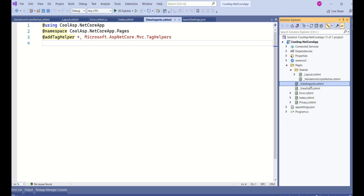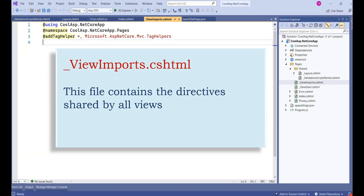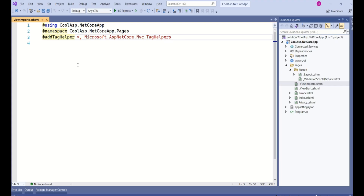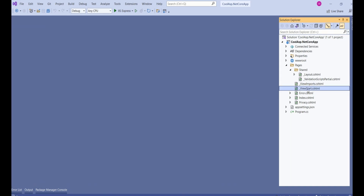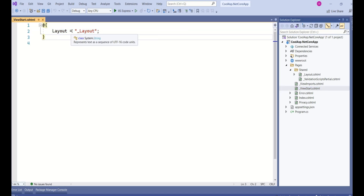The ViewImports file contains directives that are shared by all the views. You can see we already have a using directive with the namespace and an add tag helper. You can add more tag helpers, or if you want a model to be available across all files, you can mention it here. Whatever you write here is available to all the pages. The ViewStart file specifies the layout file, because the code in this file runs before each view — as the name 'ViewStart' implies.